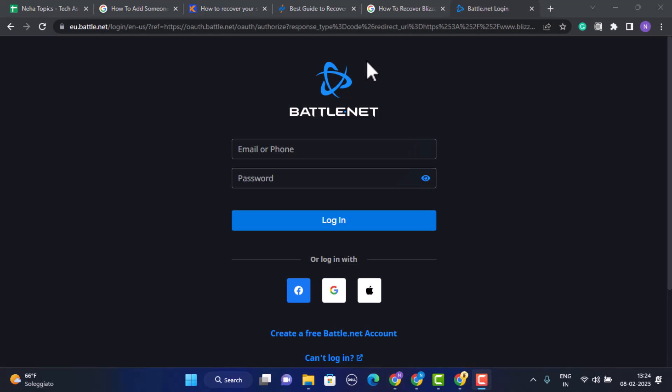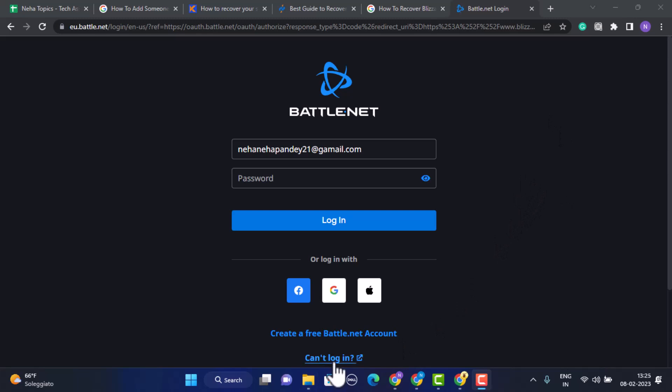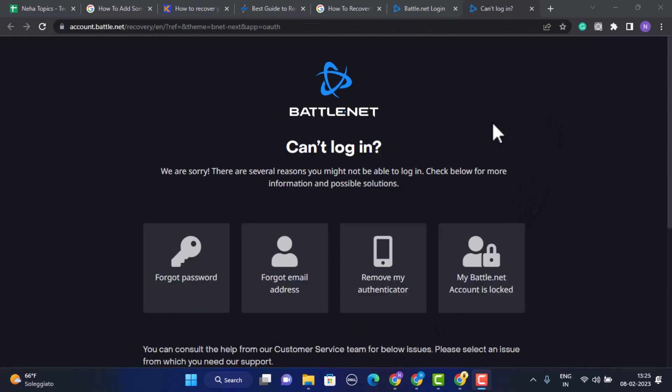After you click on Login, the next page you'll be directed to the login interface. In order to recover it, you need to click on Can't Login which is right at the bottom.